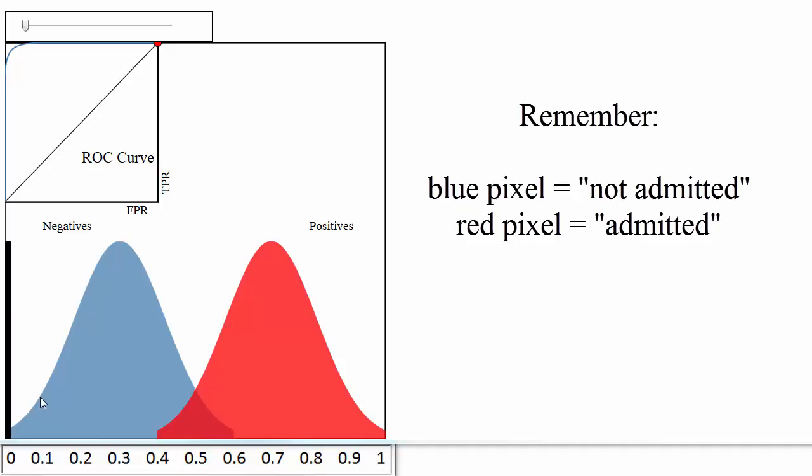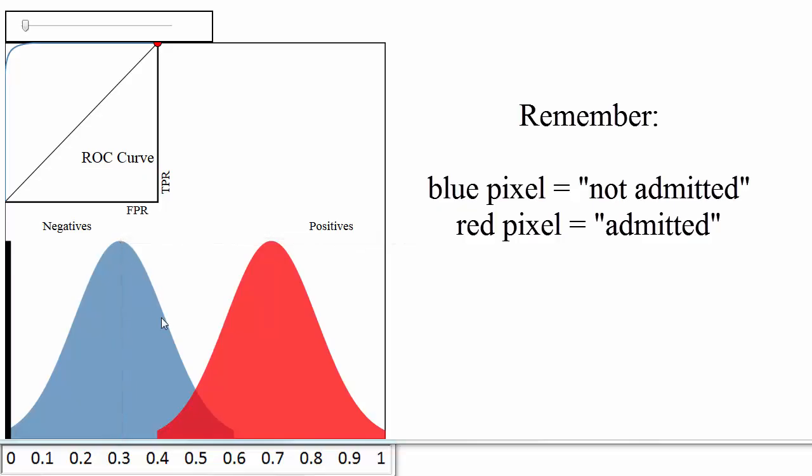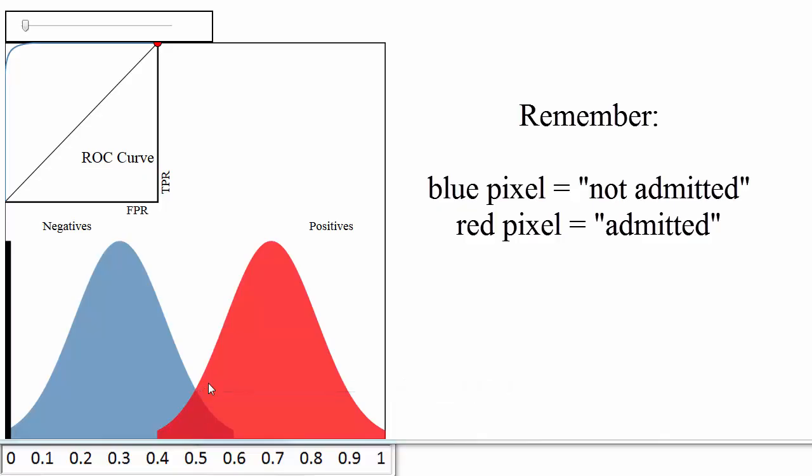There were about 50 papers for which you predicted an admittance probability of 0.3, and none of those 50 were admitted. There were about 20 papers for which you predicted a probability of 0.5, and half of those were admitted and the other half were not. There were 50 papers for which you predicted a probability of 0.7, and all of those were admitted, and so on.